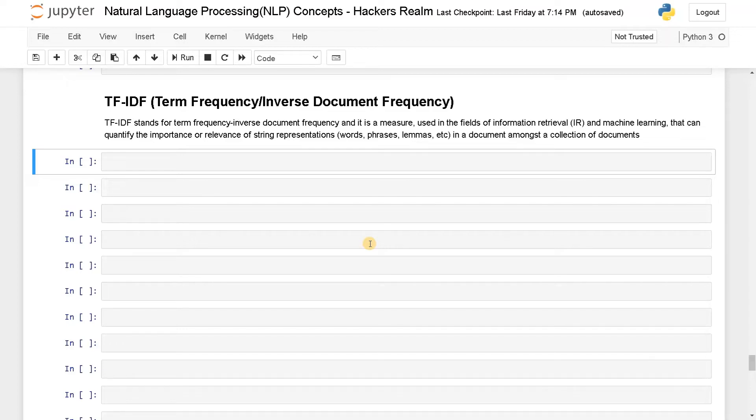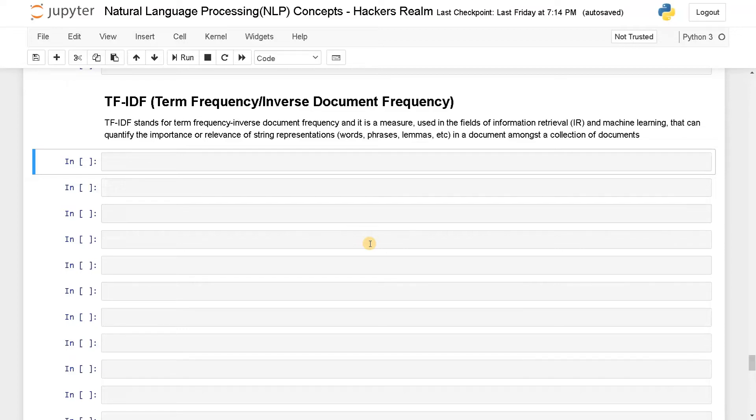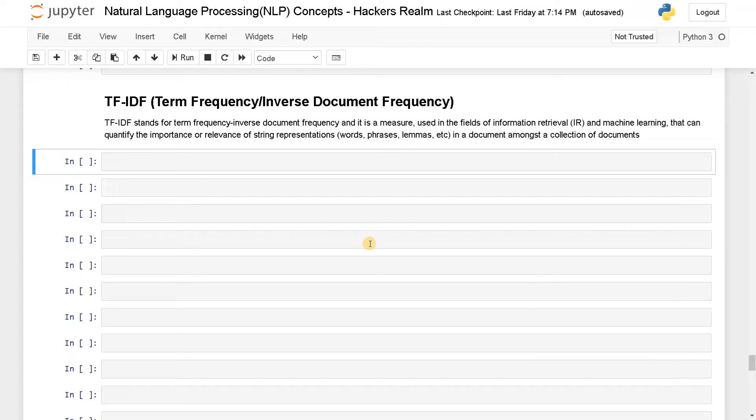Quantifying importance means it will give importance to rare words or topic oriented meaningful words. So let's say if you have two documents, the word 'is' will be commonly occurring in all documents, so it won't have that much importance. But when you say AI machine learning in some particular document, it will give more importance to those words because they have more importance and can provide more context. That's how it gets the importance or relevance of string representations. This is one of the popular techniques most commonly used in all machine learning projects.